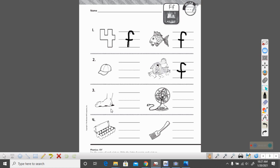Up and then down and cross at the middle. What is this a picture of? It is a foot. Everyone say foot with me. Ready? Foot. Does foot begin with that F sound? Yes it does. So go ahead and write your lowercase F — up and then down and cross at the middle.